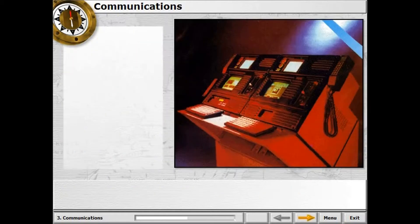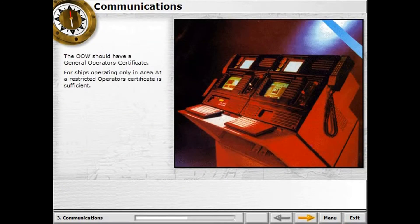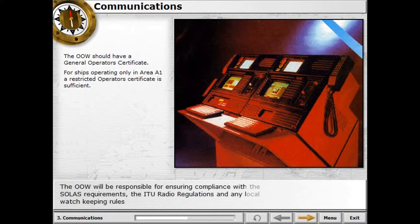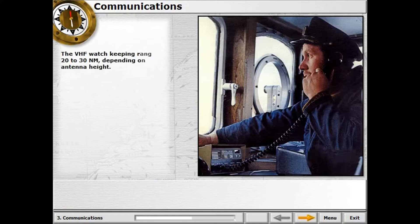The officer on watch should have a General Operator Certificate. For ships operating only in Area A1, a Restricted Operator Certificate is sufficient. The VHF watchkeeping range is 20 to 30 nautical miles, depending on antenna height.